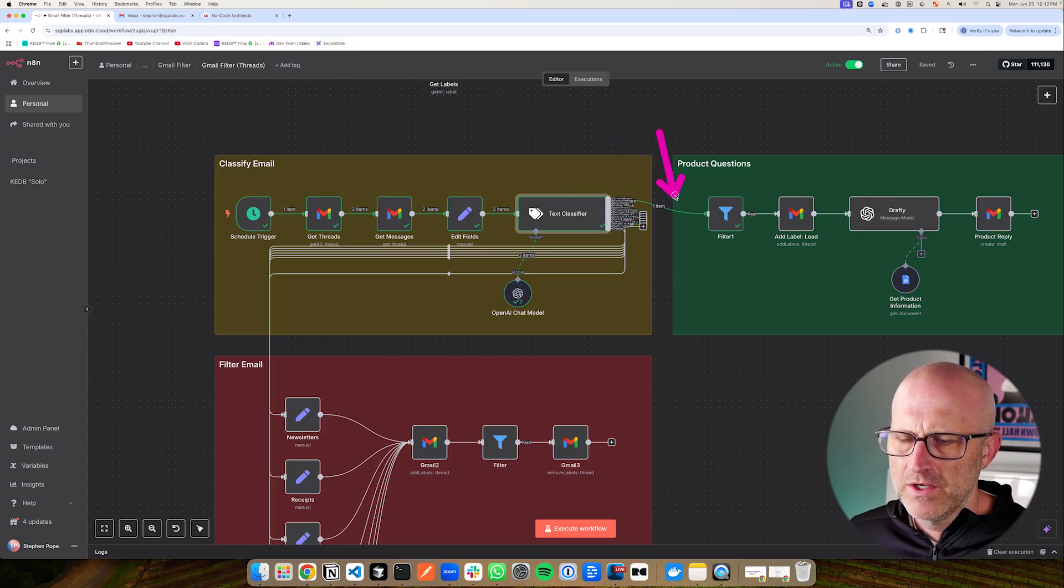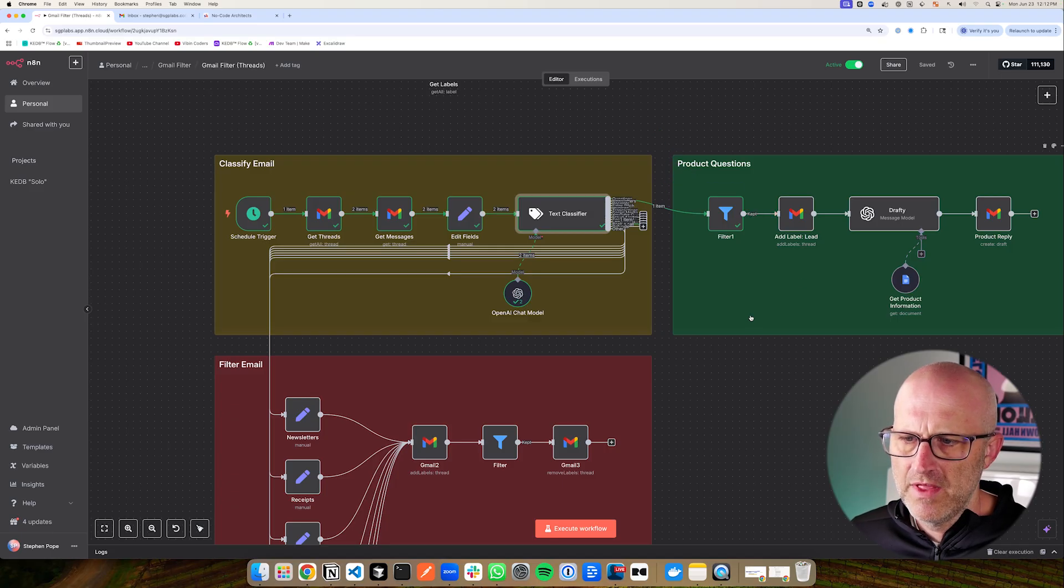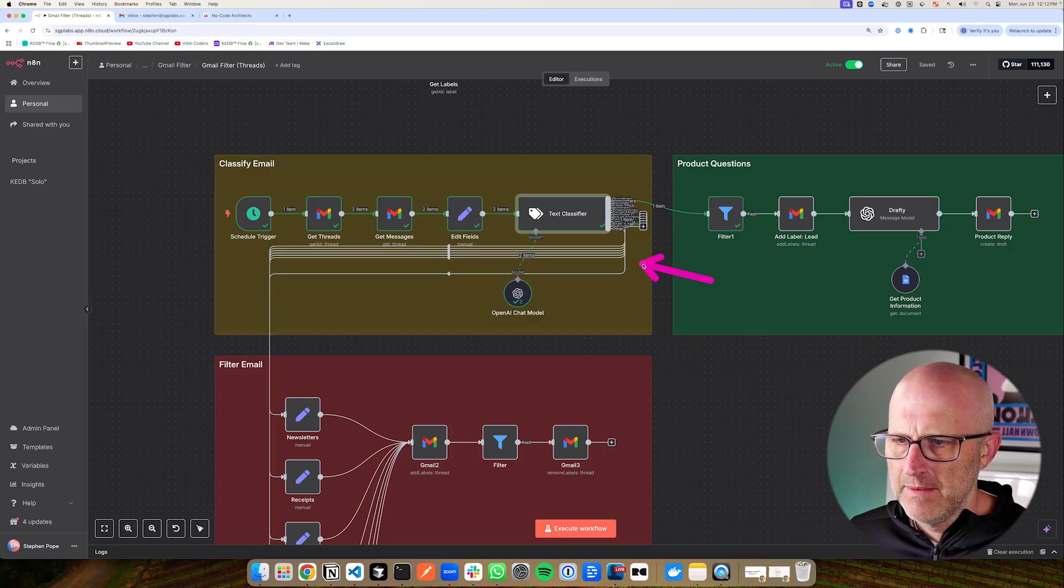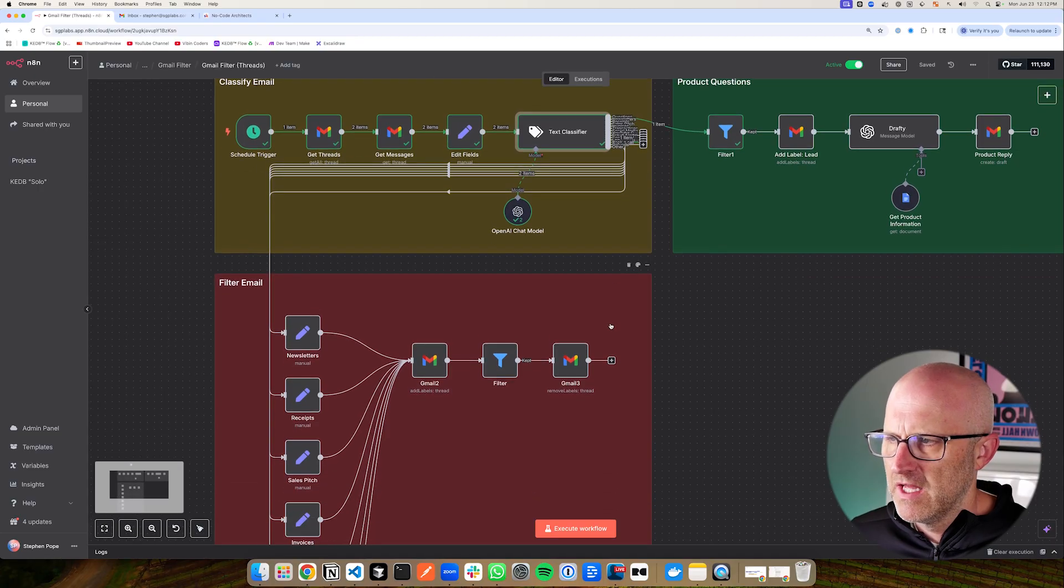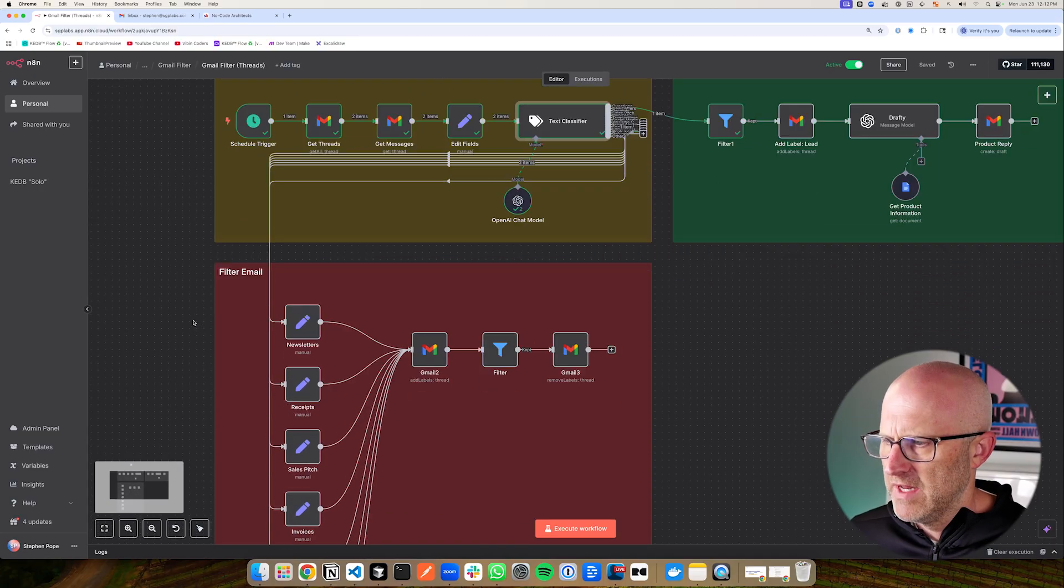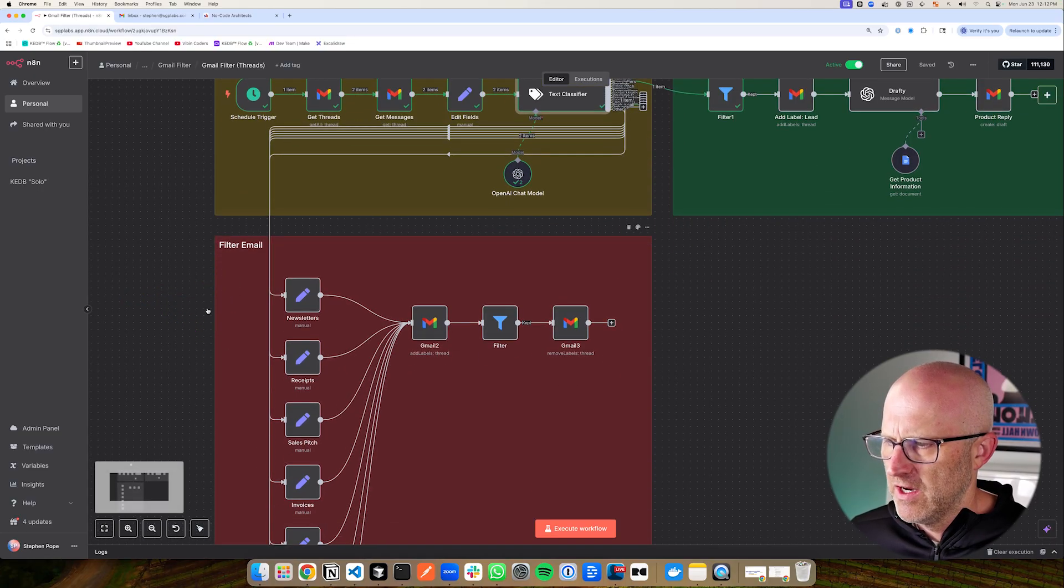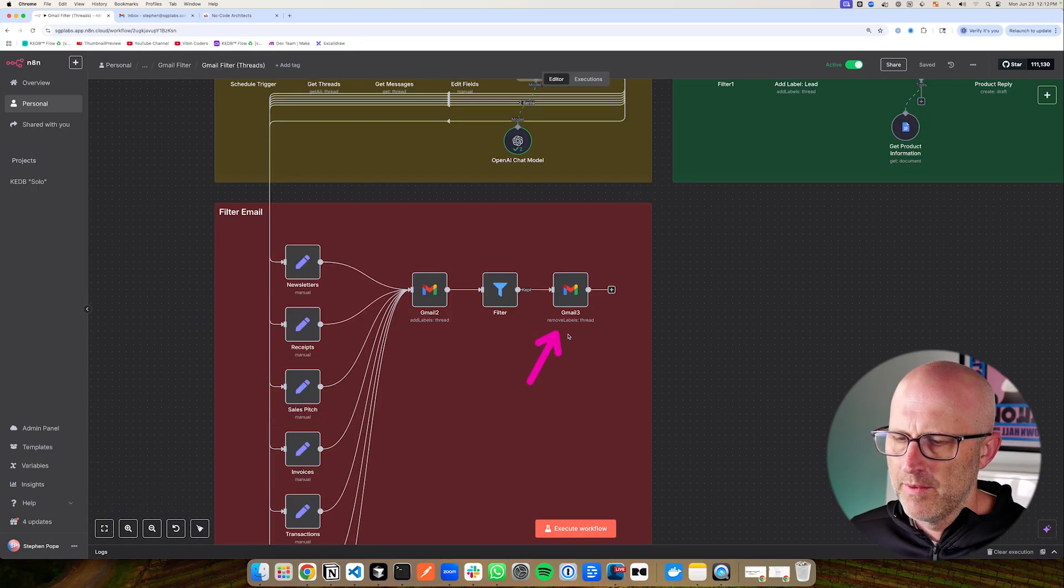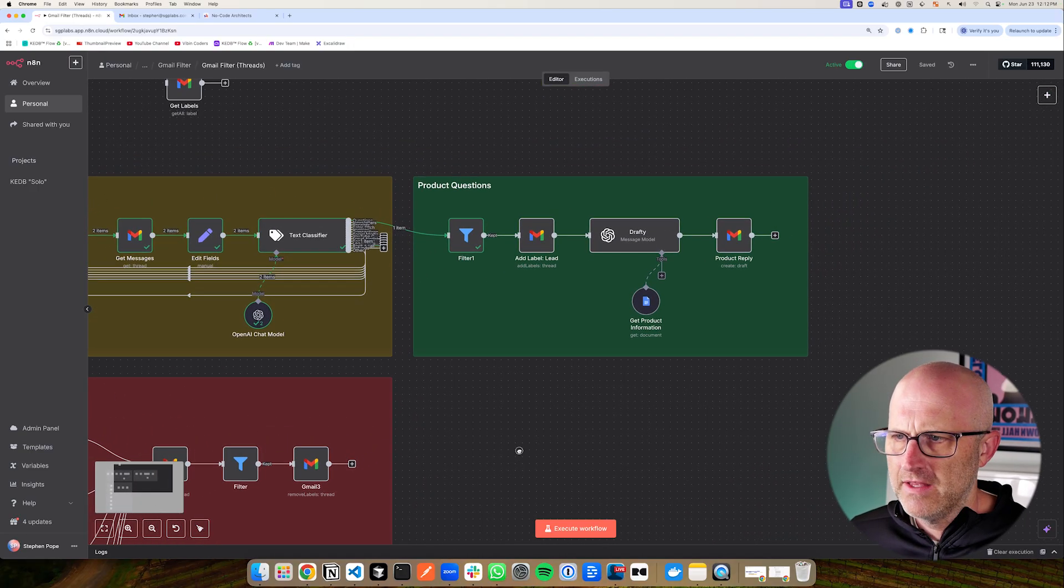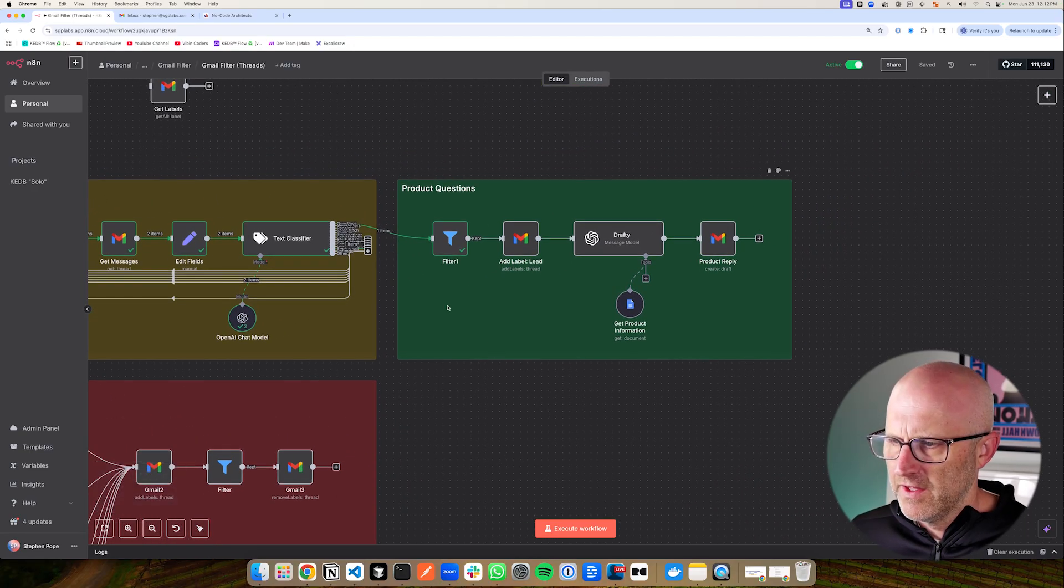And then from there, any product questions will come into this section here and we'll go over that in a second. And then anything that I want to label and immediately remove from the inbox, because it's not important, will come down into the filter email section here where we give it a label. And then finally we remove it from the inbox. But let's go ahead and look at the product questions more carefully.